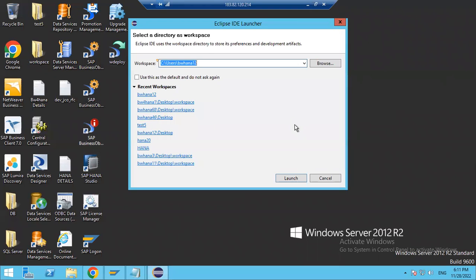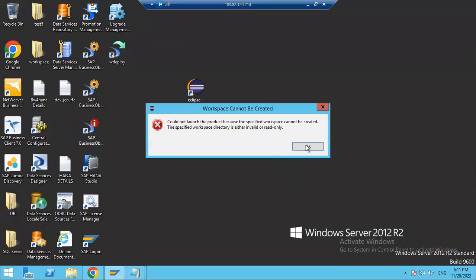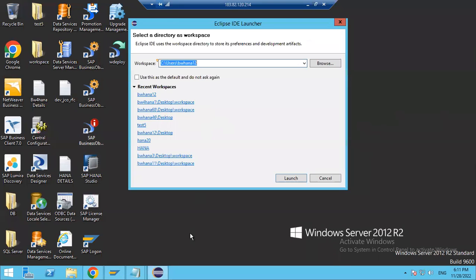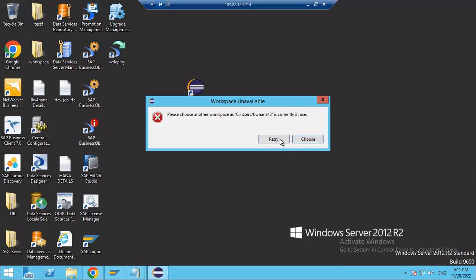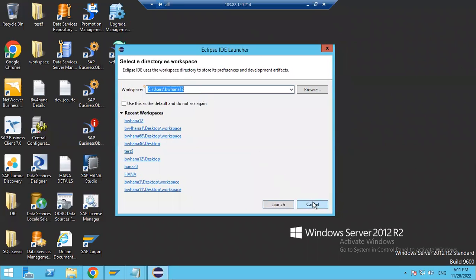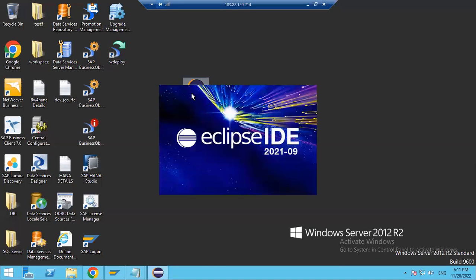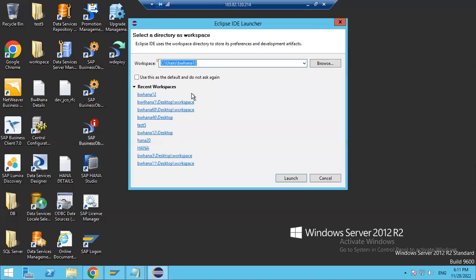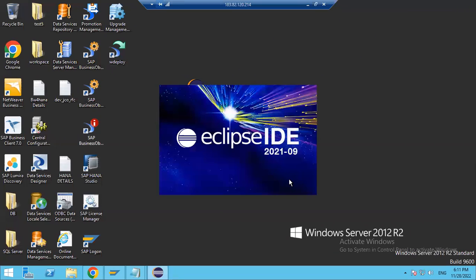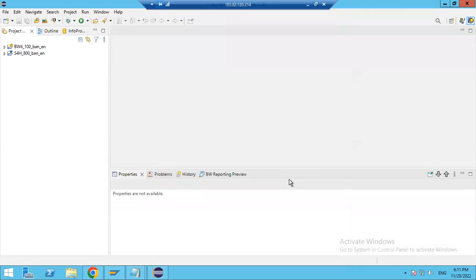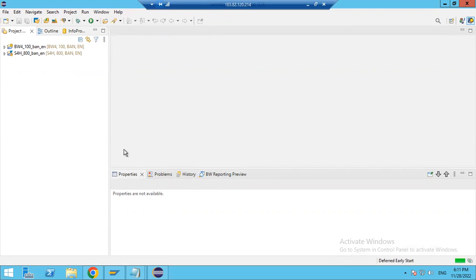Double-click the Eclipse icon, choose your workspace path, and click Launch. Eclipse IDE is now starting up. You can see this is what Eclipse looks like when it opens.